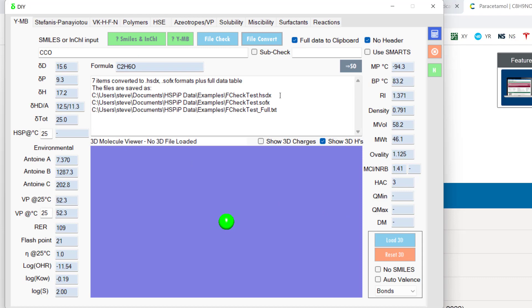Which is one of the standard formats, SOFX, which is a solvent optimizer format, and also the full data with all the estimated values. Because when you do YMB, you get the Antoine coefficients of vapor pressures and relative evaporation rates and all sorts of things automatically. And you can choose to ignore them or you can use them for your own data.